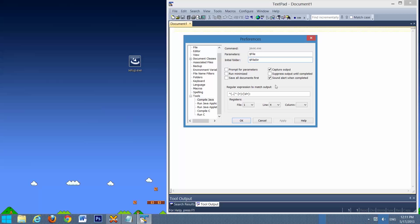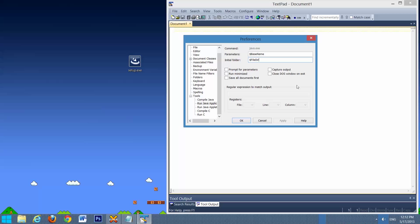The next thing you'll have to change is Run Java Application. And you'll need these values in there. And once you have those entered, select Apply, select OK.